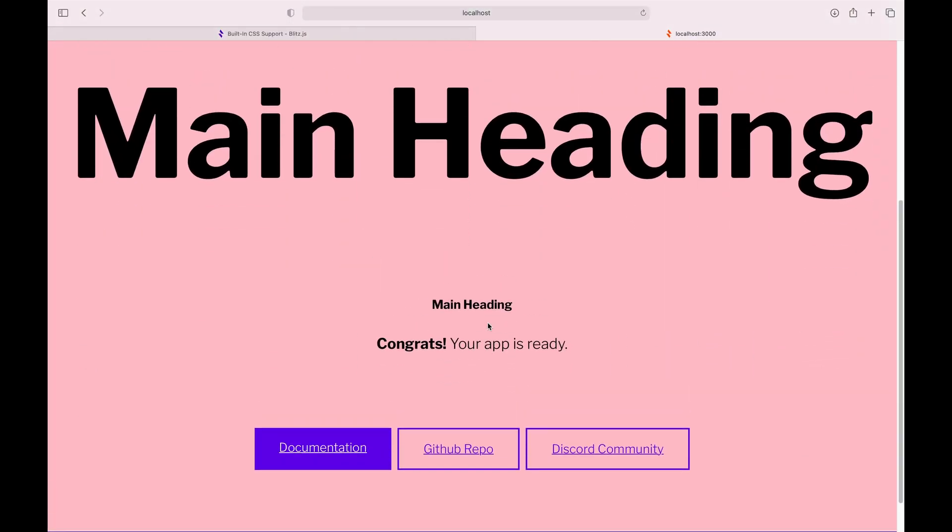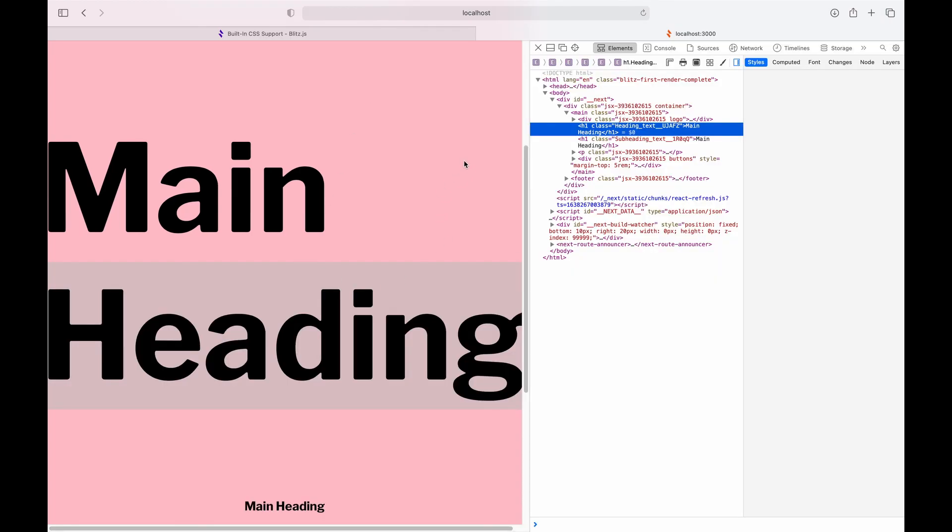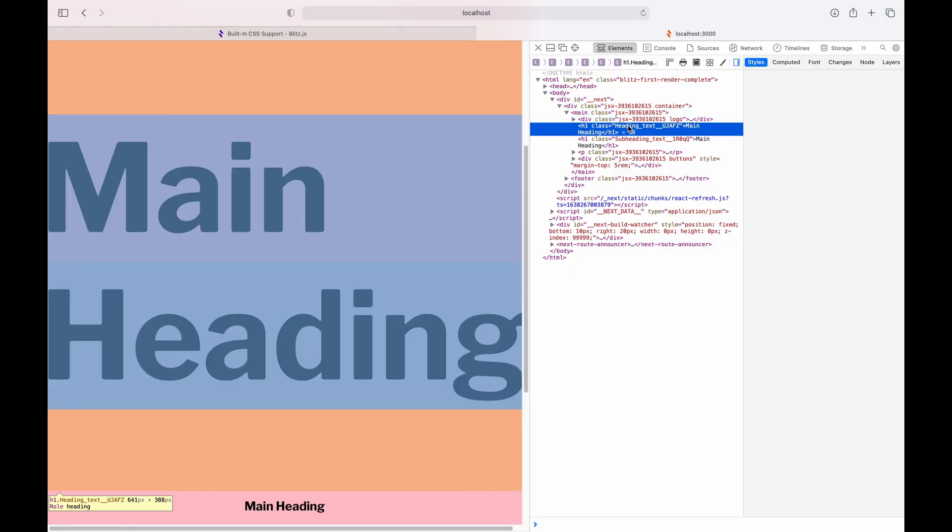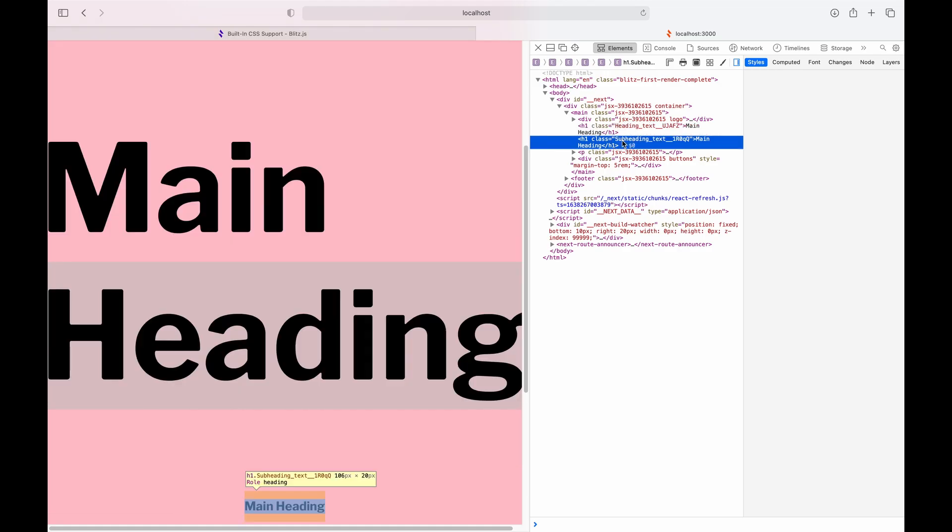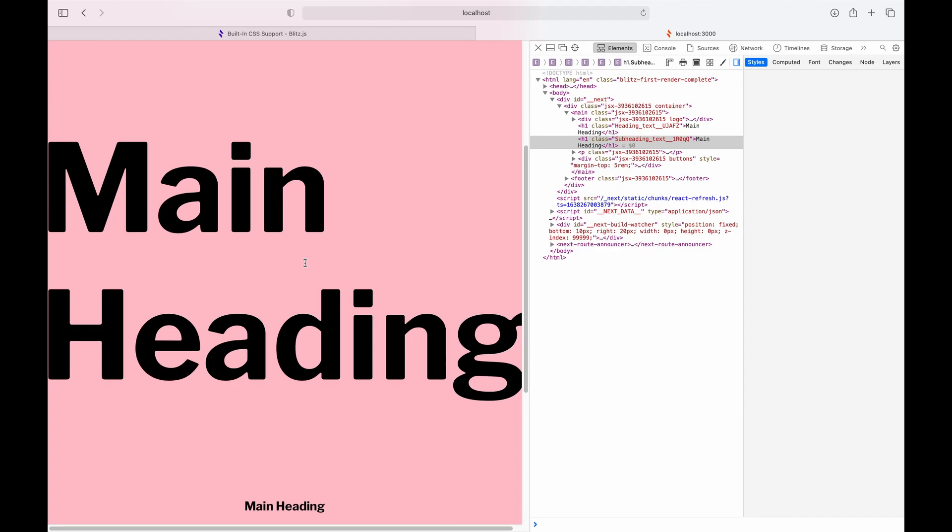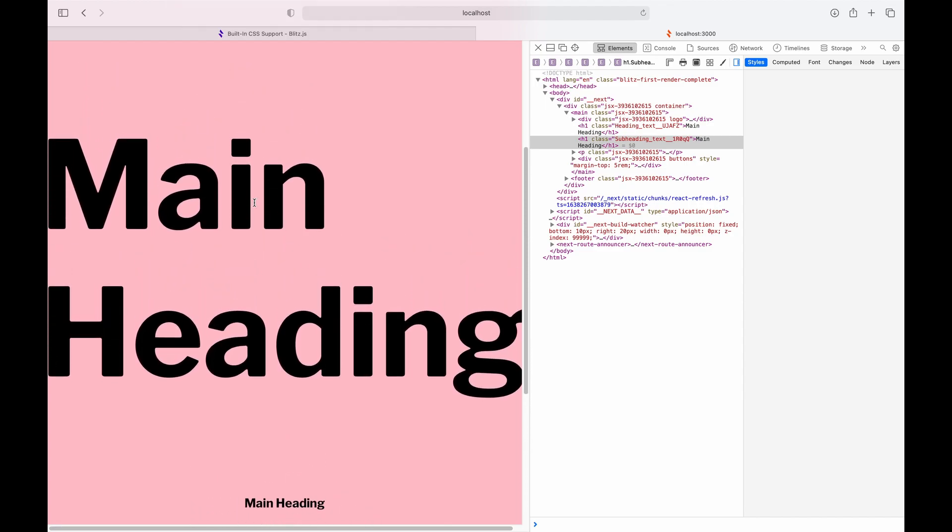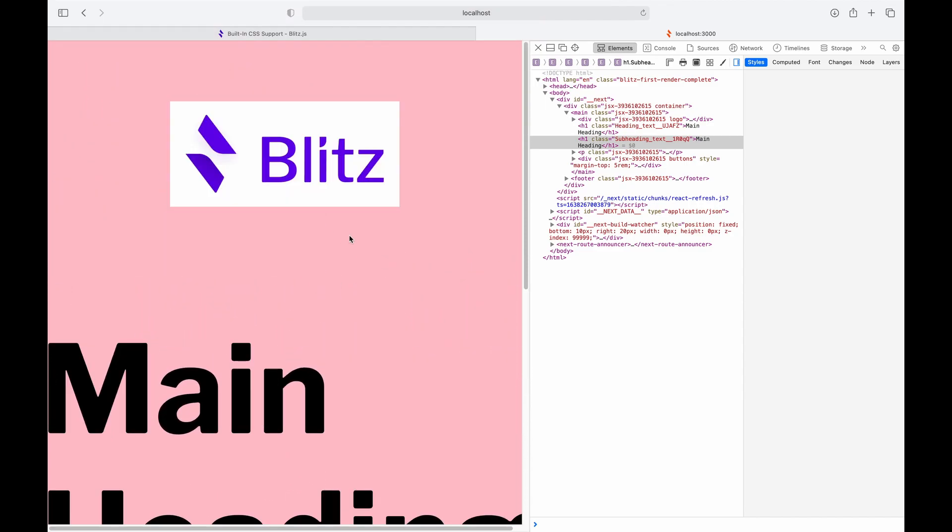And here you can see that clearly we're using the same class name but they have different styles. And if we inspect, we'll see that they are given unique class names even though we used the same class name. And that's basically CSS within Blitz. It's really easy to use.